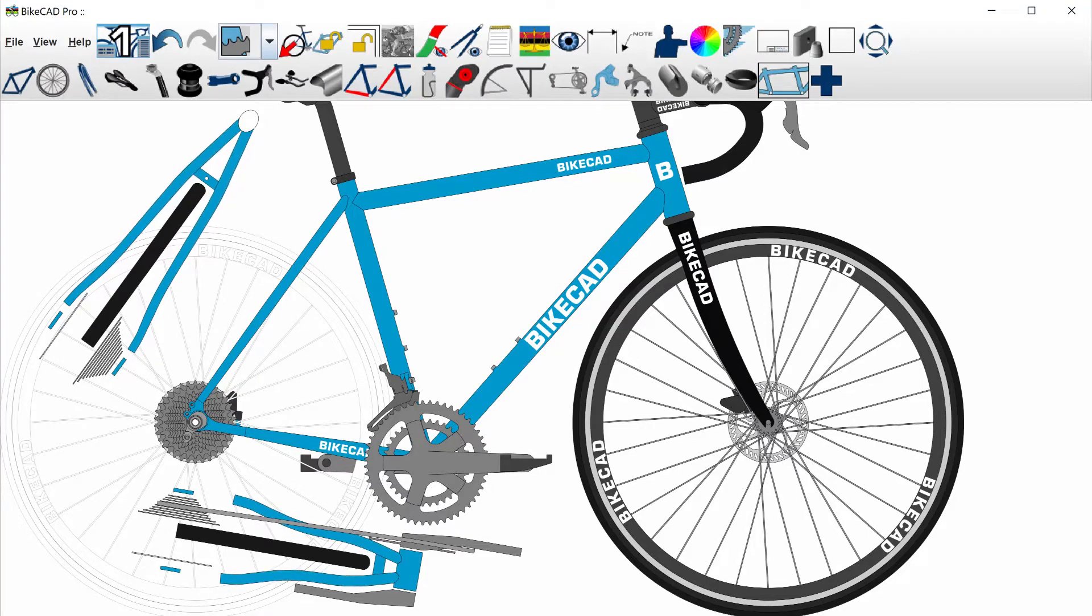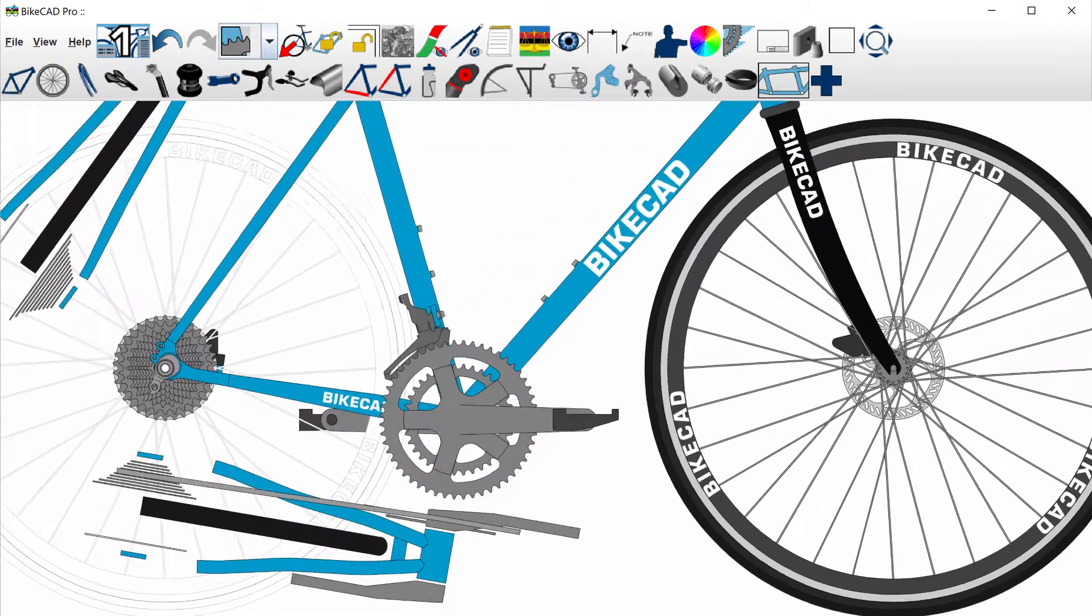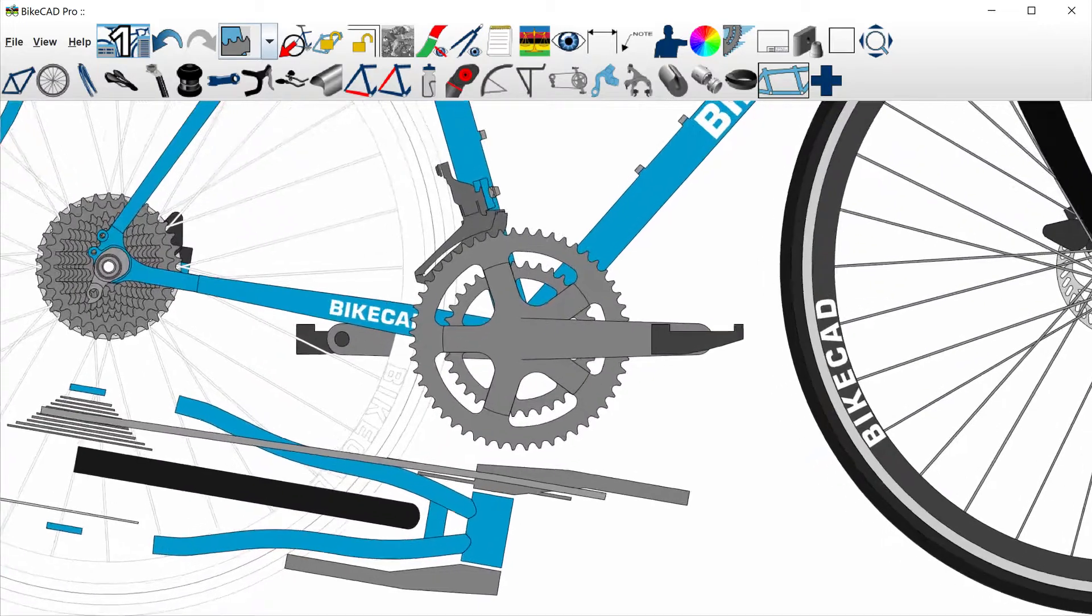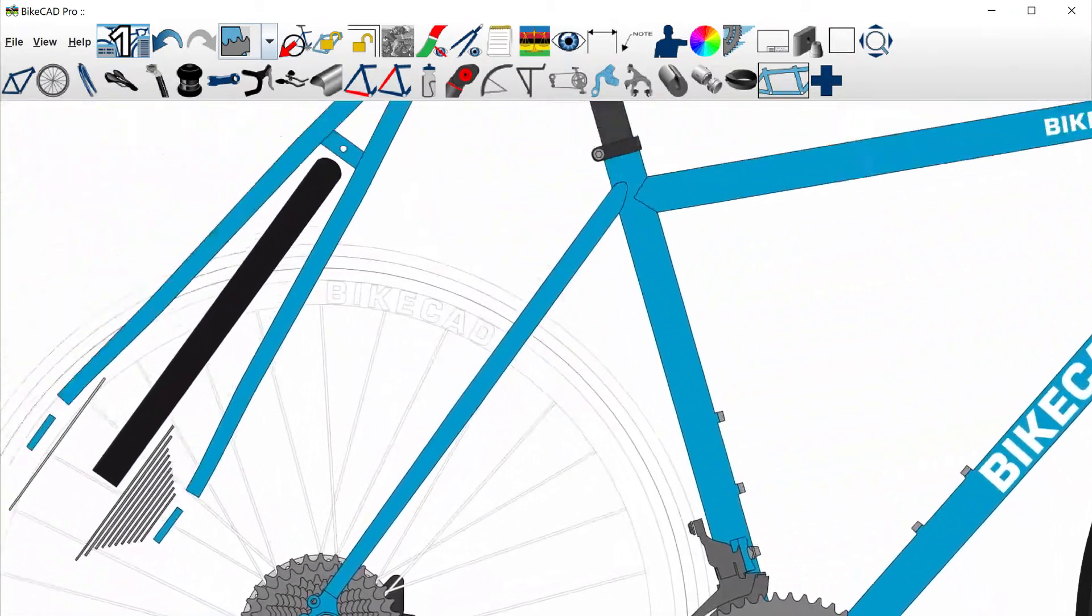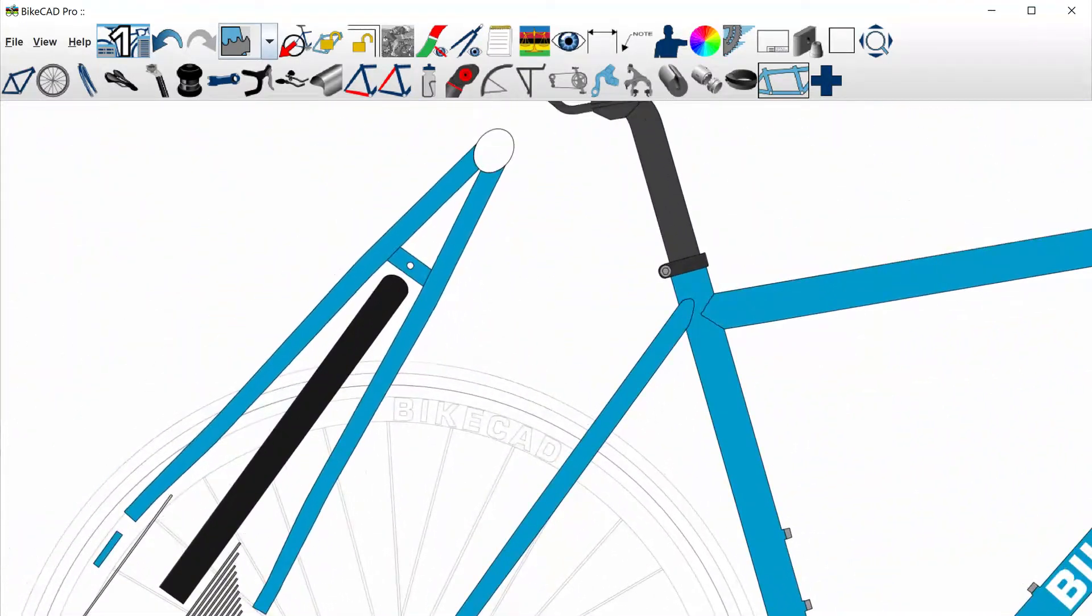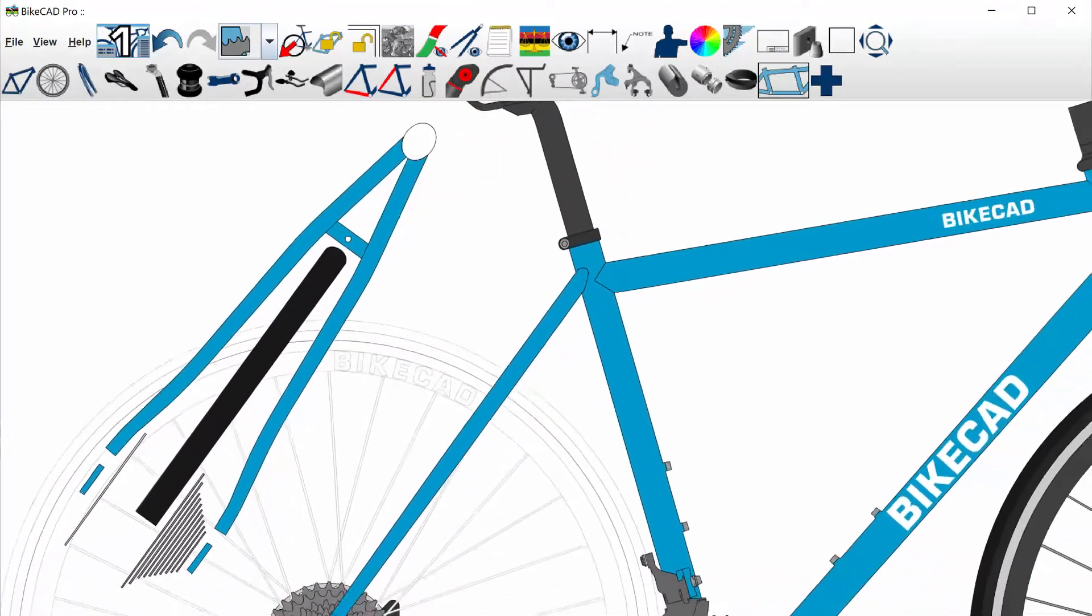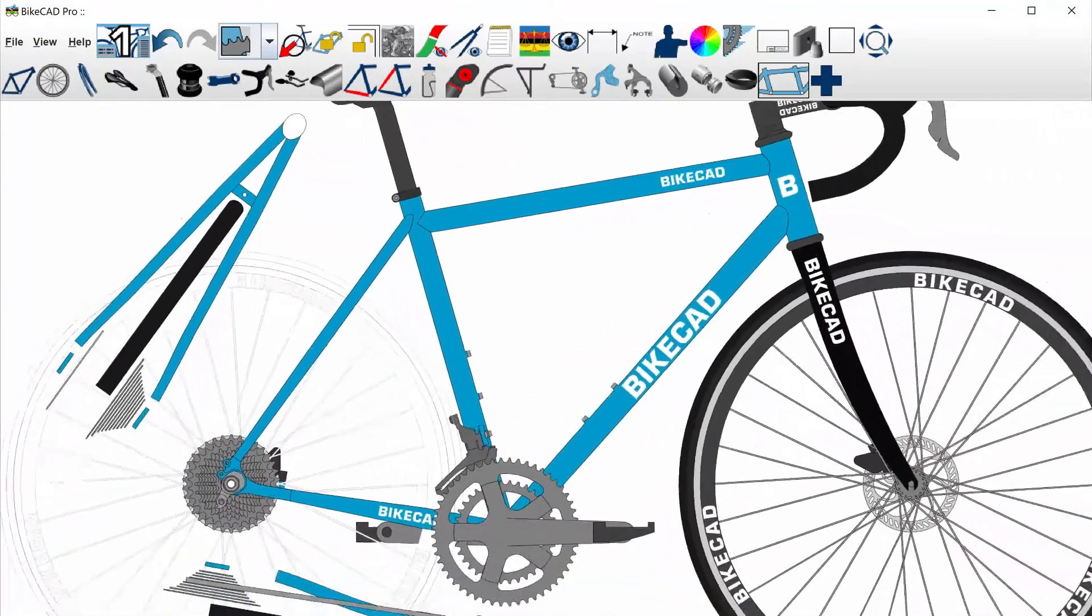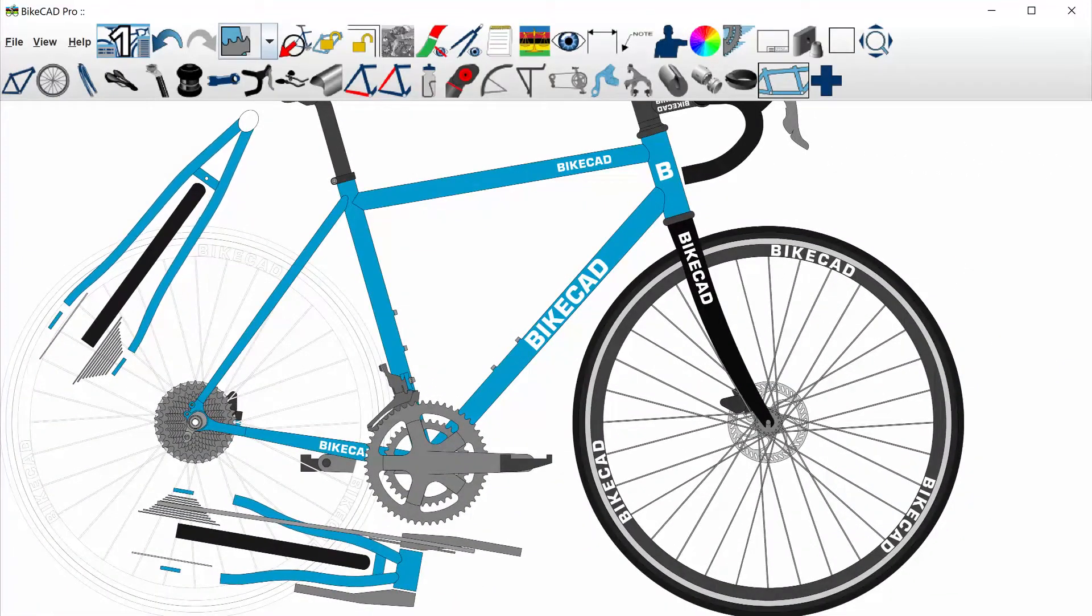Because BikeCAD accounts for all three dimensions, as we can see in the auxiliary views of the stays, BikeCAD has long been the only CAD tool many builders have needed to design and build their frames. However, there is still value in examining a design in a more immersive 3D environment.